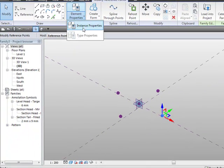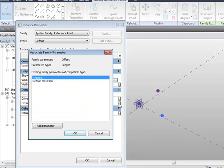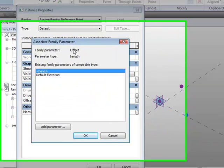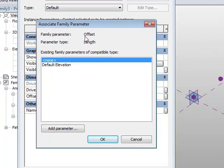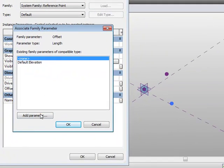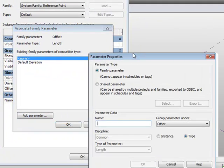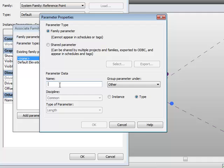So what we're going to do, go to element properties, instance properties, and we'll look at the offset value here. If I come along here, I can click this button, and I can actually add a parameter if I want, so in this case, it's an offset and a length. And we'll call this here L1, okay?